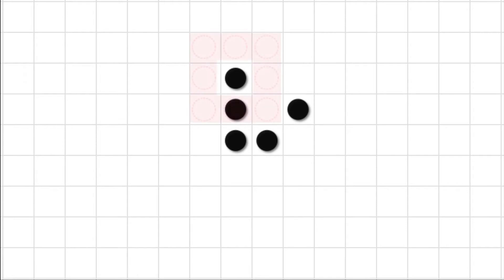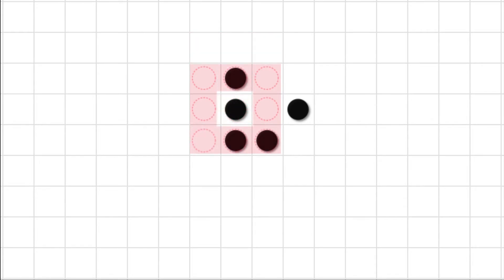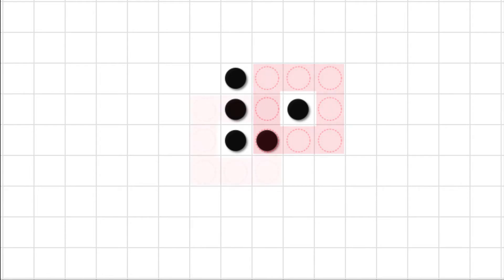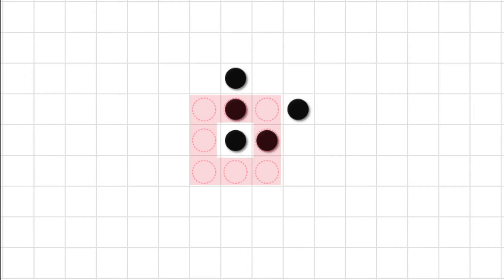For instance, the dot at the top has one neighbour, the one below it has three, the one on the right has only one neighbour, the bottom left dot has two neighbours, and the one on its right has exactly three neighbours.